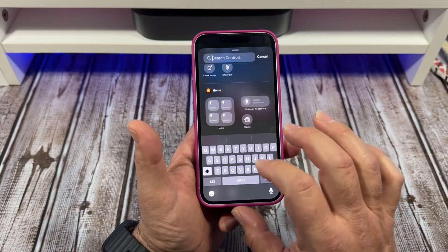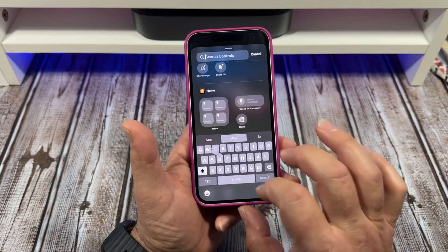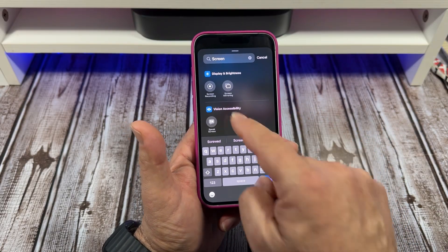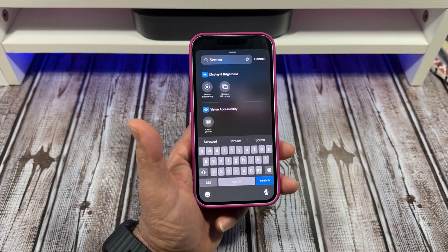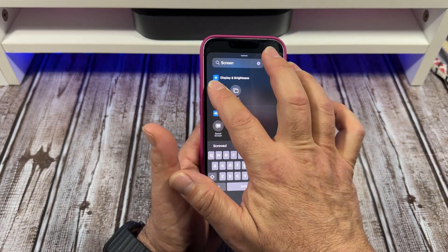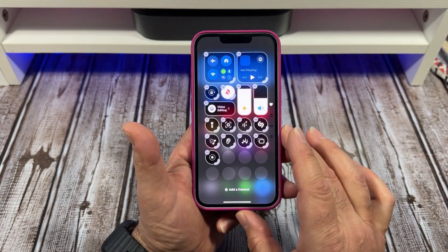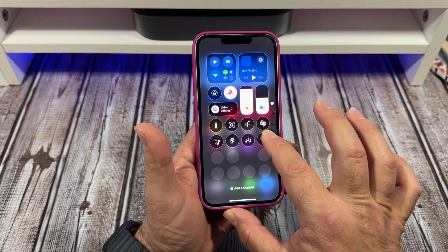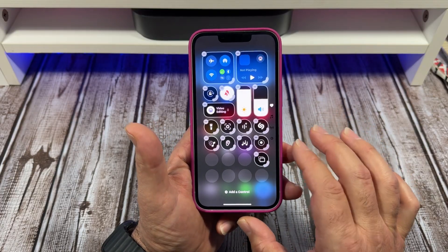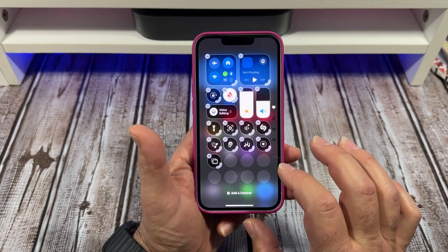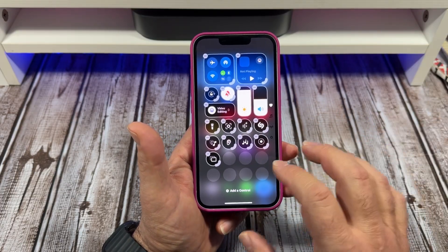If you can't find it, come over here — Screen Recording is in Display and Brightness, which is a bit odd. Tap on that and I want to put it back over here where it was.